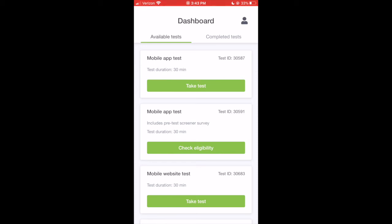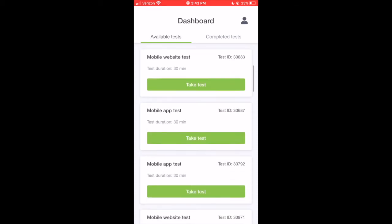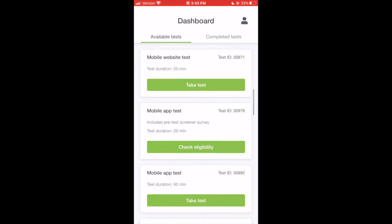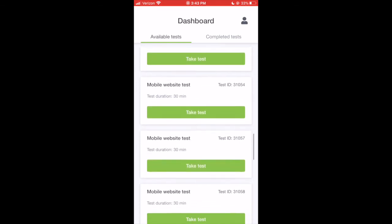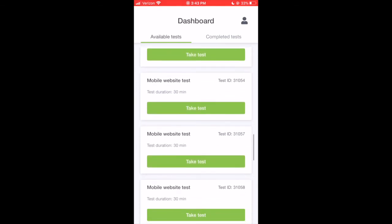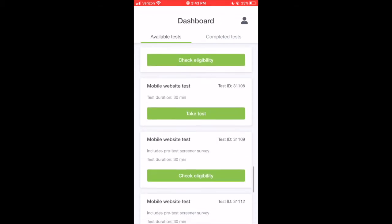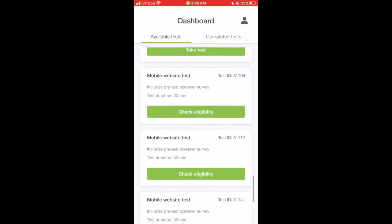When you log into the TryMyUI app, your dashboard will show any tests that are available to perform. Each test will tell you if it's for a website or an app, how long you'll have to finish it, and whether you need to check any additional criteria to qualify for the test.